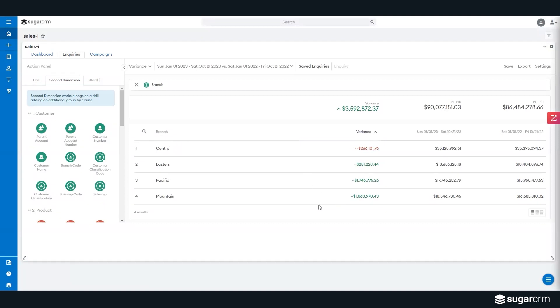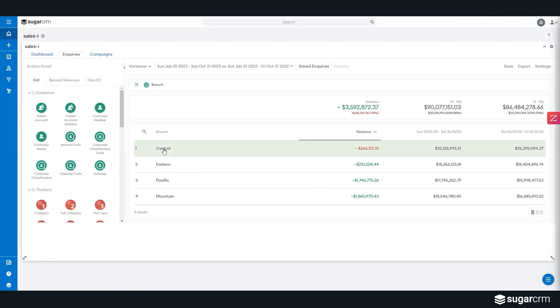But I can see that my central team is off by $266,000 year over year in that particular group. Maybe I want to now use central as my pivot point and push into different sales reps in that particular territory.